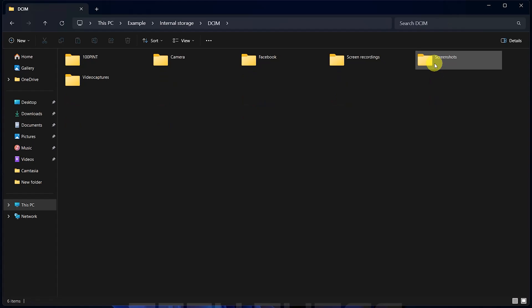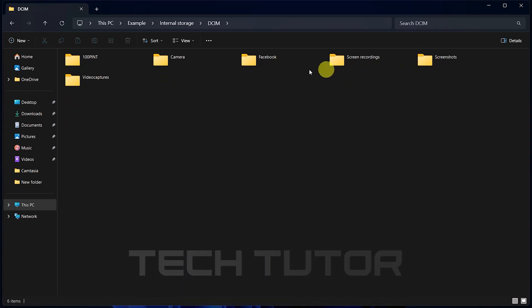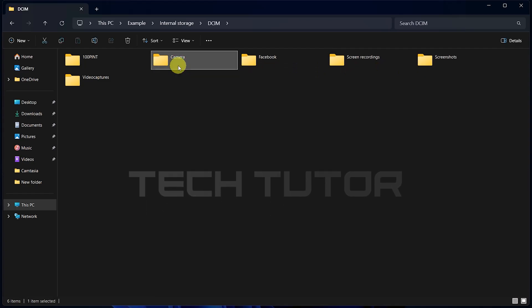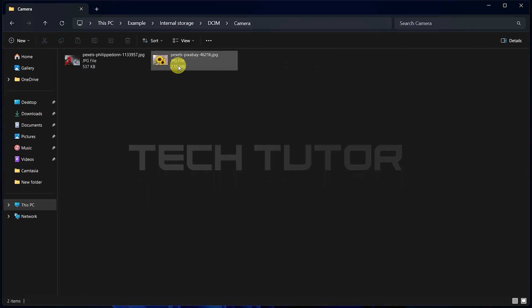Inside, there may be several folders. Typically, you'll find a folder named Camera. Double-click it as well.